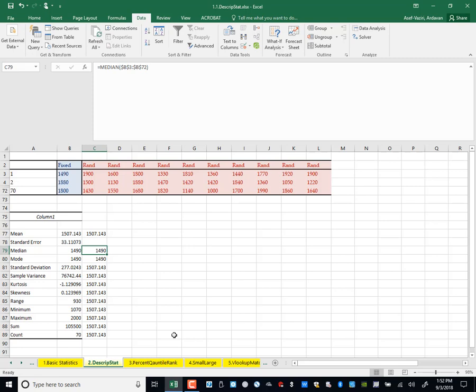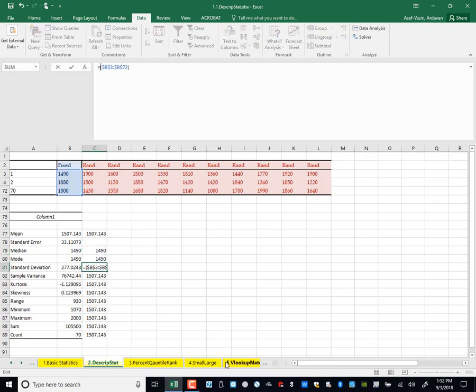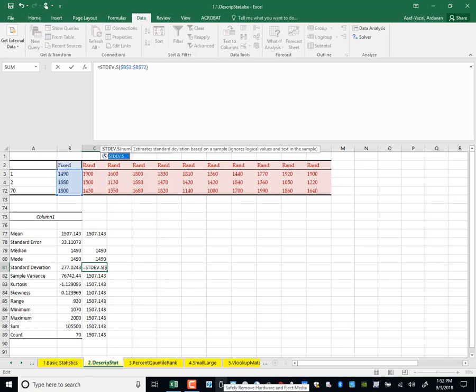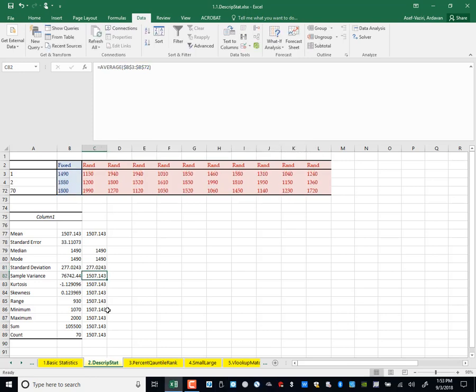And if mean is less than median, we have some very small numbers which have pushed mean to be on the left-hand side of median. Here I type standard deviation — standard deviation of the sample, not the population. Variance is simply standard deviation squared.